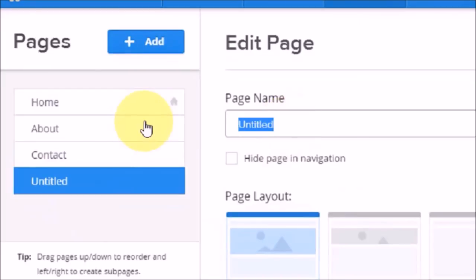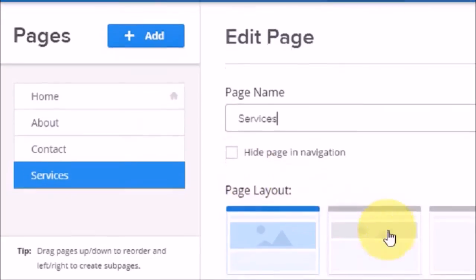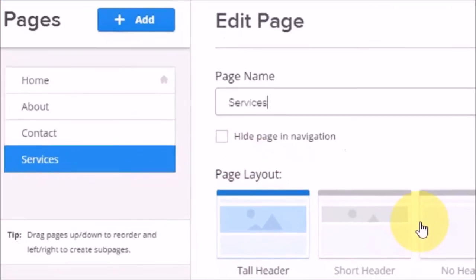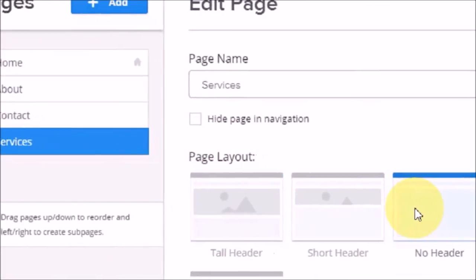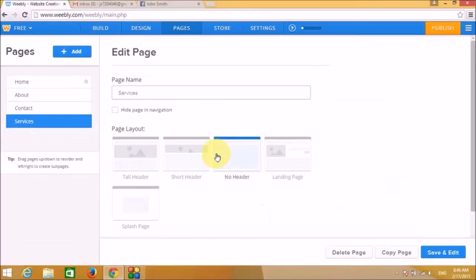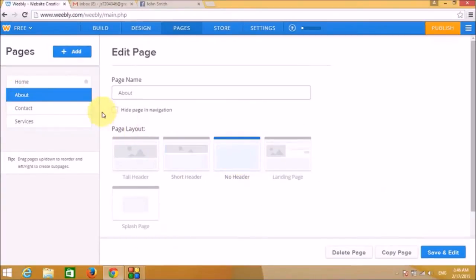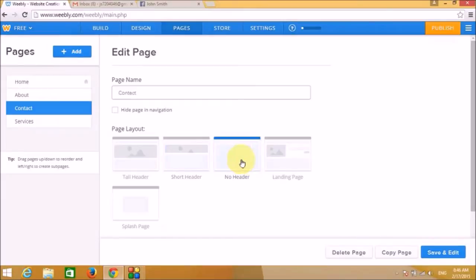Let's name this new page 'Services', so now we have four pages. Let's remove the header from all pages to make the website look more professional, then click Save and Edit.